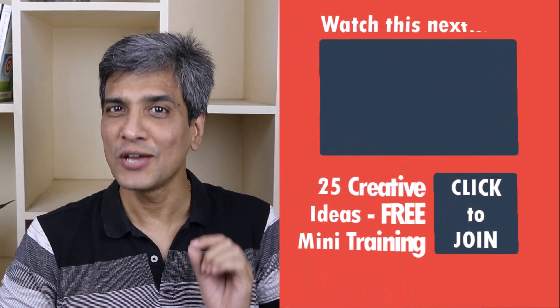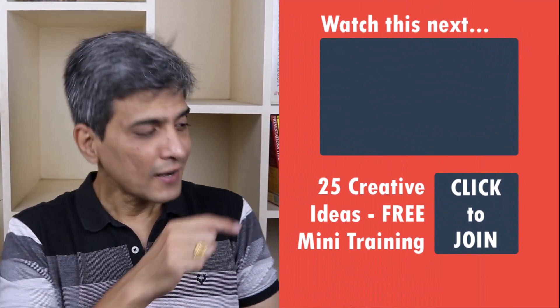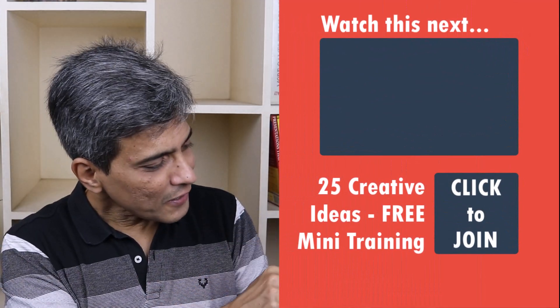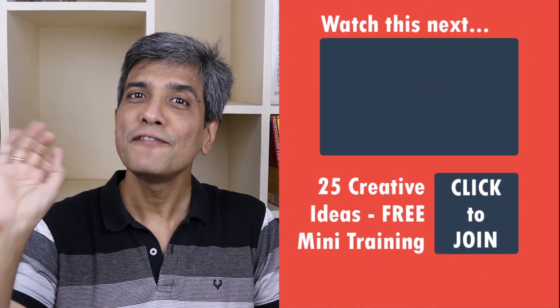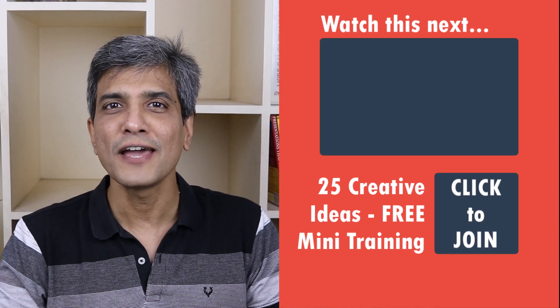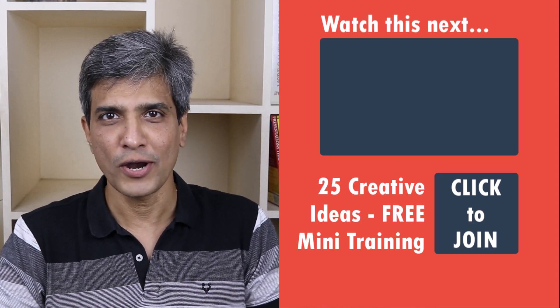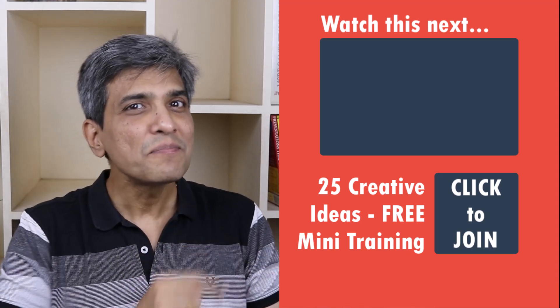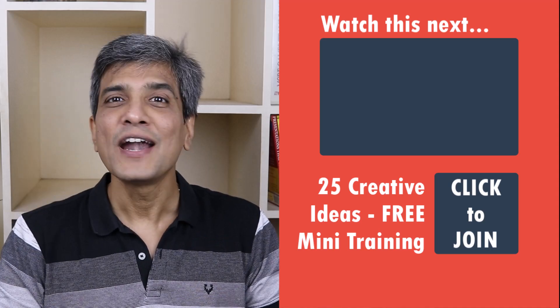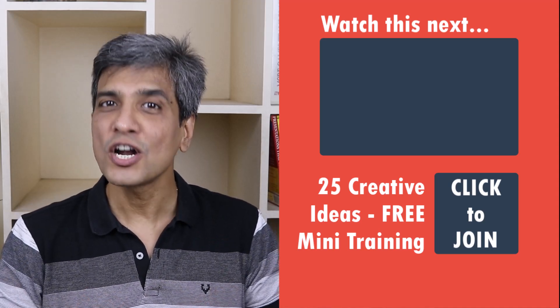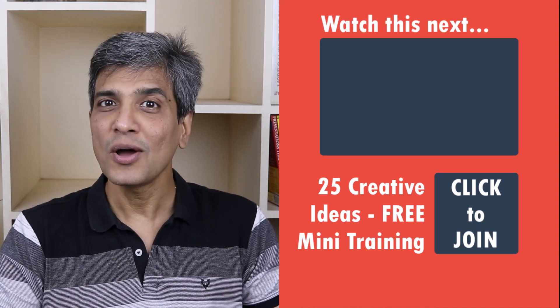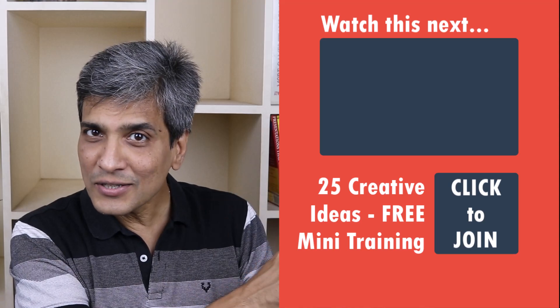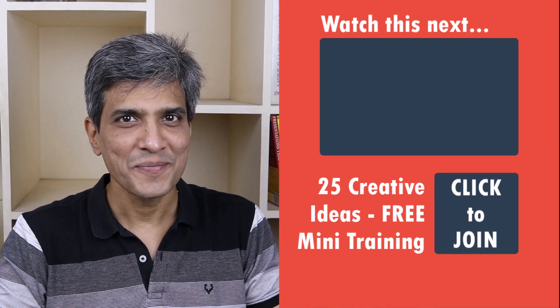In the meantime, do you want to learn some simple and creative PowerPoint ideas you can use in your next presentation? Then click on the link here to join our five day free email course called 25 creative PowerPoint ideas. These are simple, quick and useful PowerPoint ideas I have not shared elsewhere. So go ahead, click on the link, join the course and I will see you inside.